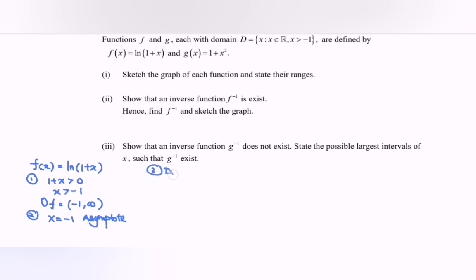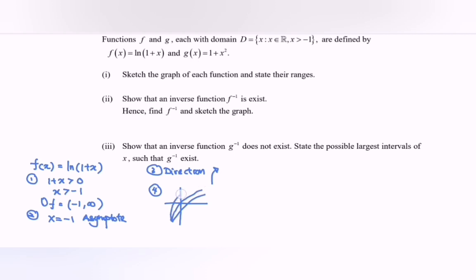Step number 3, we need to find the direction. By referring to the function, we have the coefficient for x which is positive 1, so the graph will be moving towards the right. Step number 4, we have three situations: the graph passes through negative y, then 0, then positive y — named situations A, B, and C. To determine which applies, we find the y-intercept when x equals 0. Substituting f(0) = ln(1) gives y equal to 0. So situation B applies to this function.